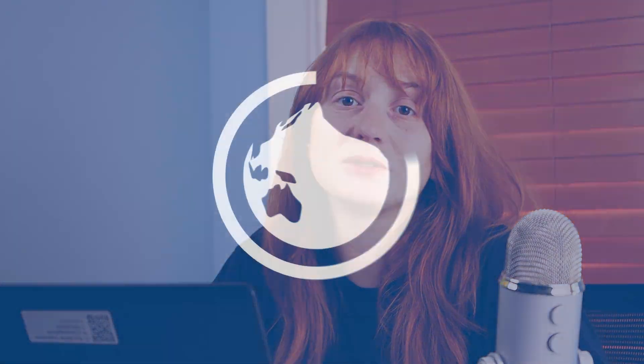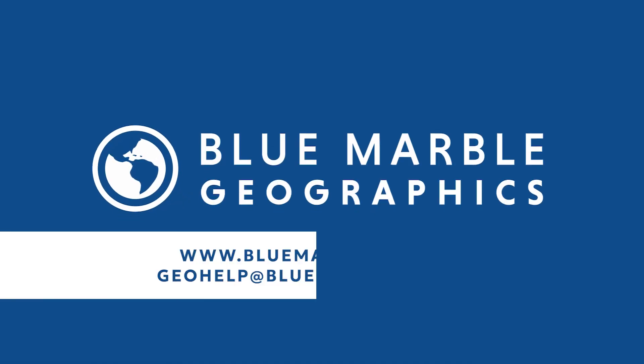If you'd like more information on Global Mapper version 25, this tool and other tools available, visit our website, bluemarblegeo.com. And if you have any other questions, please reach out to our technical support team at geohelp at bluemarblegeo.com.